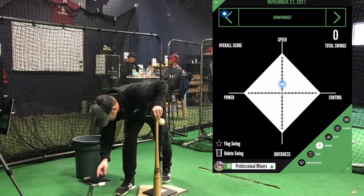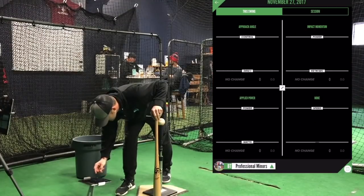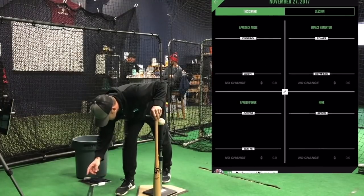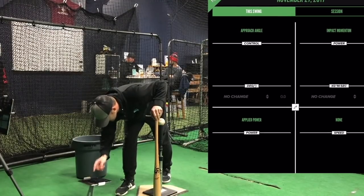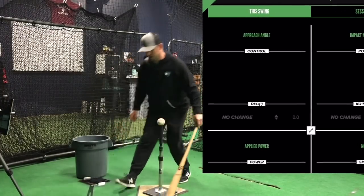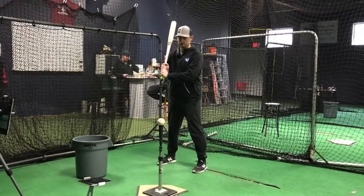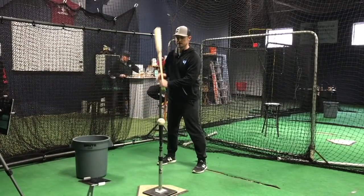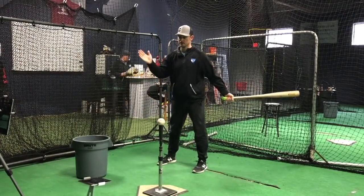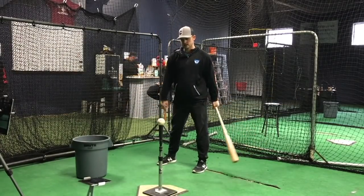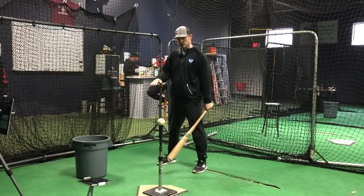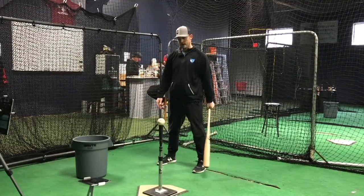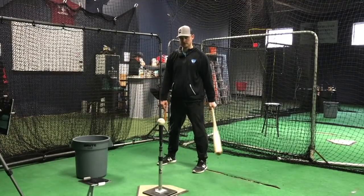Now we're going to use this top-left approach angle — that's the one we're going to really focus on right now. Approach angle is a number that reflects your bat's upward or downward path into contact.